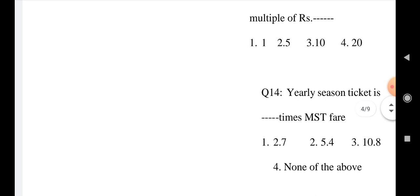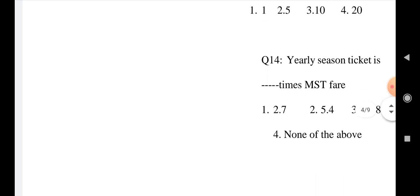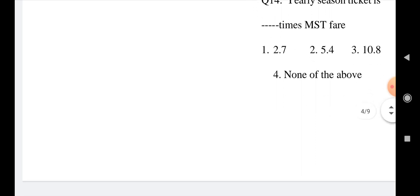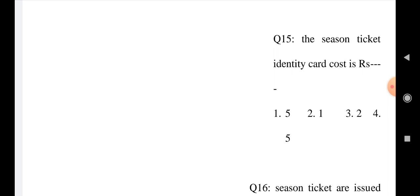Question number 14: Yearly season ticket is what times MST fare? Option 1: 2.7, Option 2: 5.4, Option 3: 10.8, and Option 4: None of the above. Question number 15: The season ticket identity card cost is Option 1: Rupees 5, Option 2: Rupees 1, Option 3: Rupees 2, and Option 4: Rupees 5.